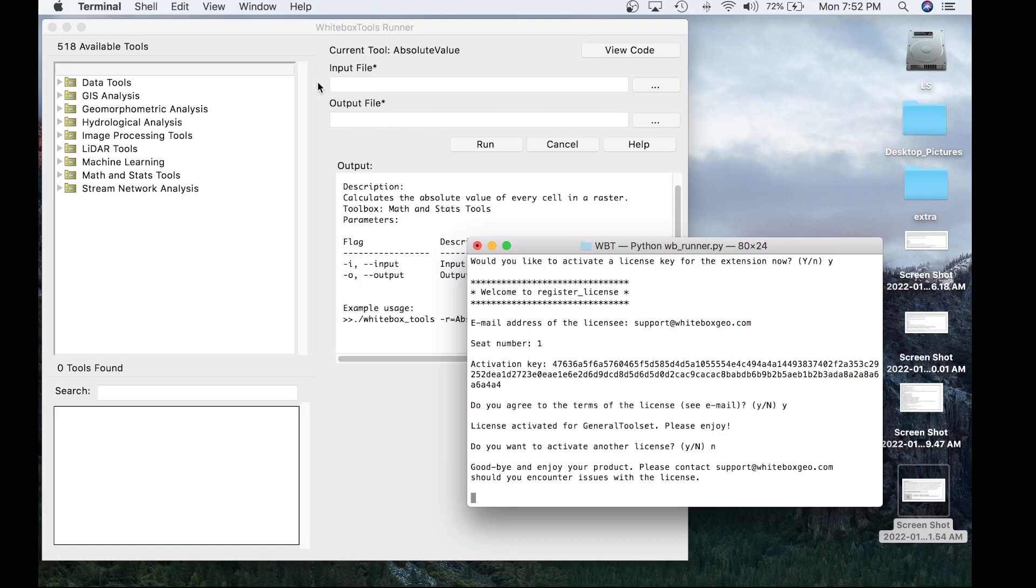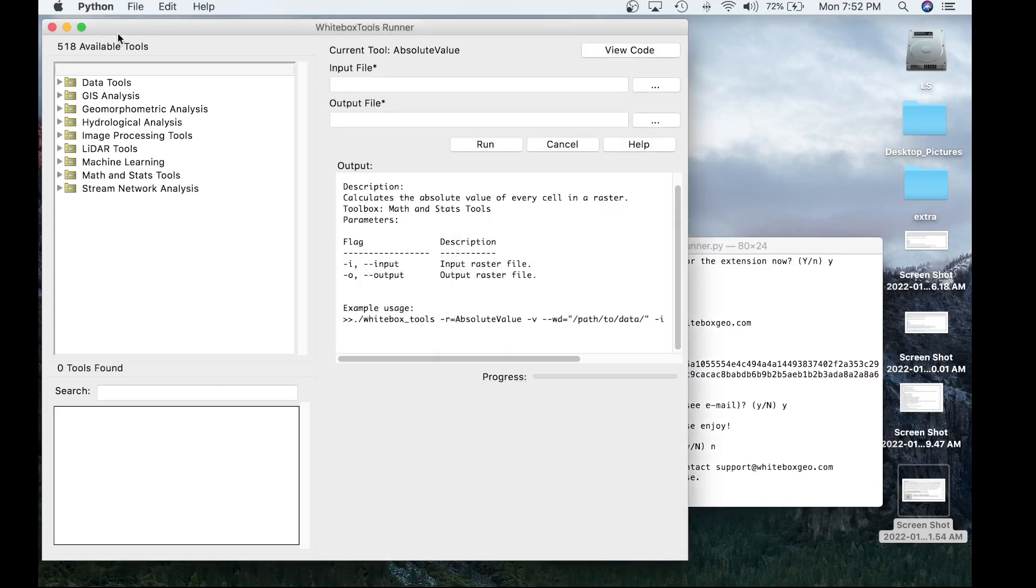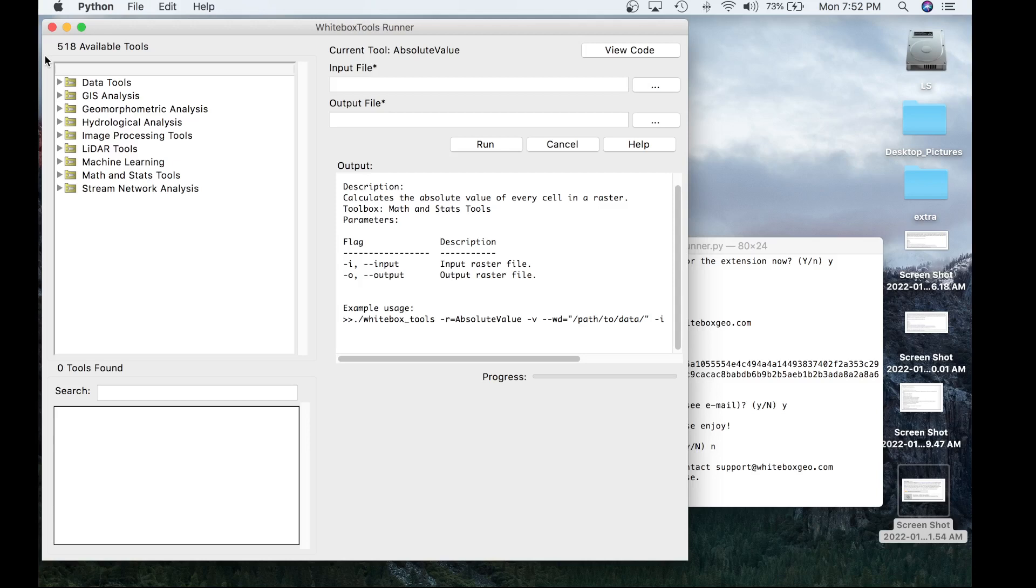Specifically in whitebox runner, you will see now the tool count updated to 518 from 565, which actually reflects the change of adding the general toolset extension. So now you have full access to the general toolset extension and the whitebox tools open core.